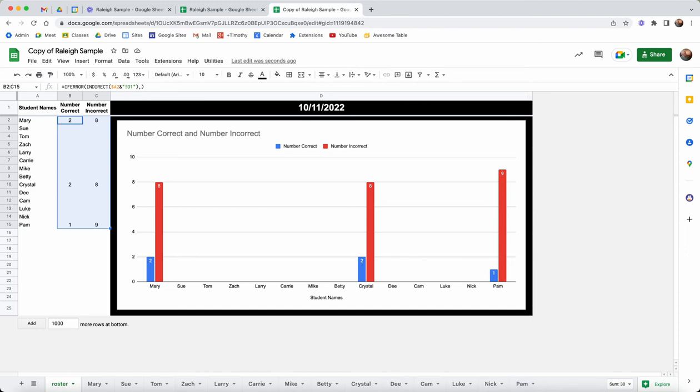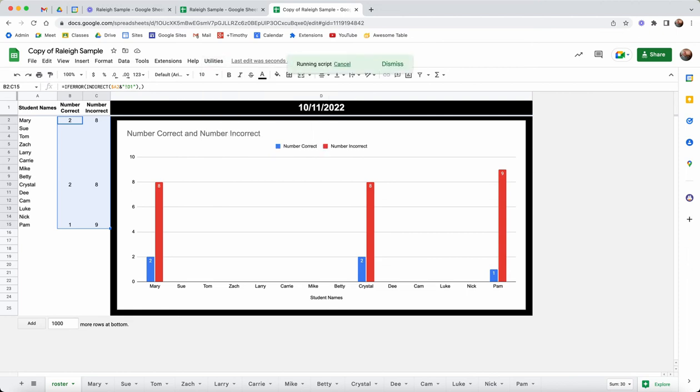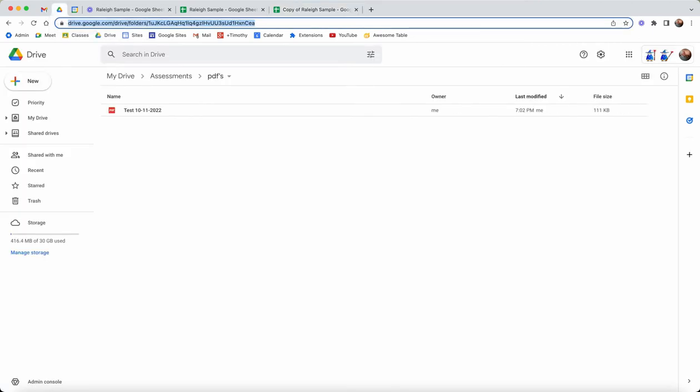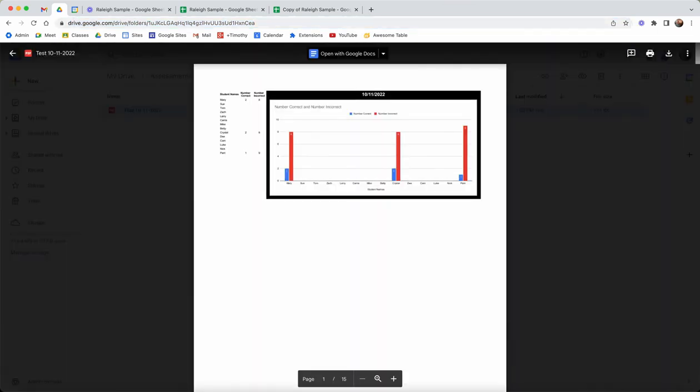So what else happens here? I have hidden all the sheets, so if I run my utility and save scores as PDF, because I put the URL for my folder in there, let's come back and take a look. There it is, there's my test for 10/11/22.